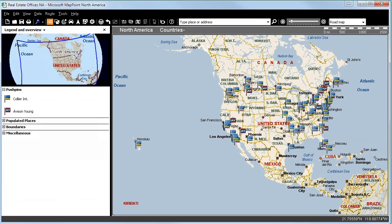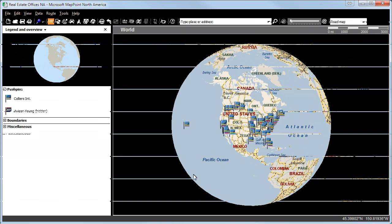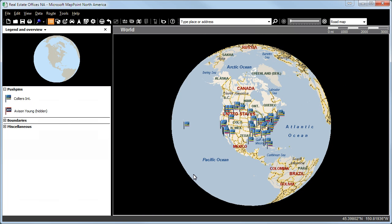Together with the Advising Young offices, we have now also marked all the offices of Collier International with a flag pushpin. We would now have a direct comparison of these two major companies. Here we have shown the complete globe and the map of North America. As you can see, we have marked all the offices of Collier International within North America with a pushpin.